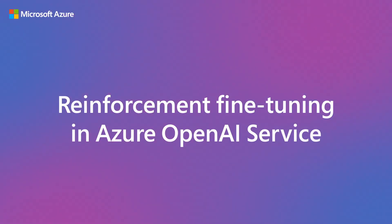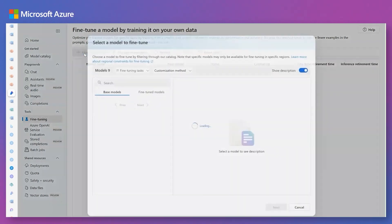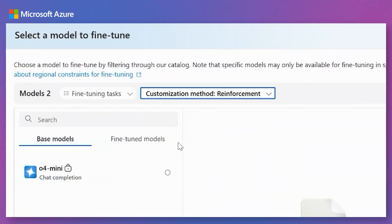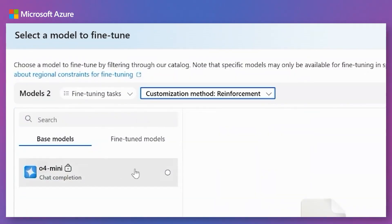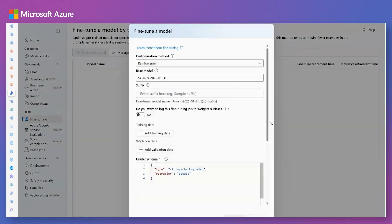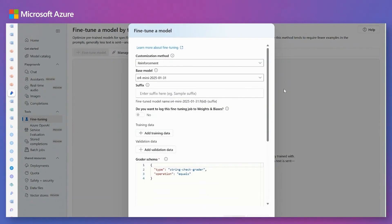Let's take a closer look at how the firm can use reinforcement fine-tuning in Azure OpenAI service to enhance reasoning models. First, select the base model you want to fine-tune. Then, upload your training data along with validation data to measure performance.